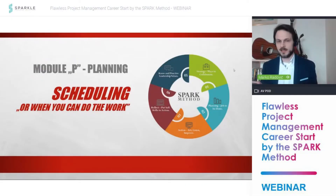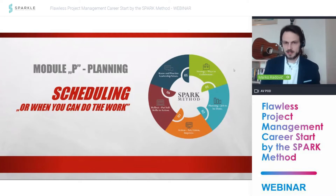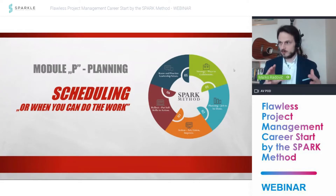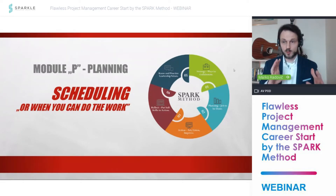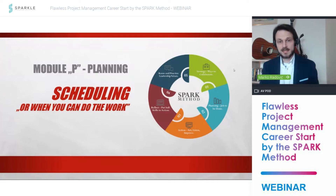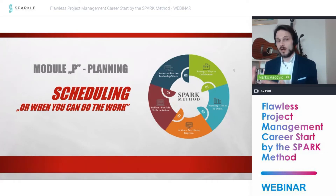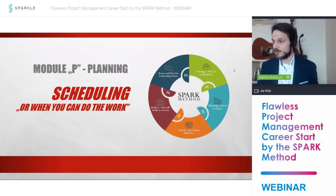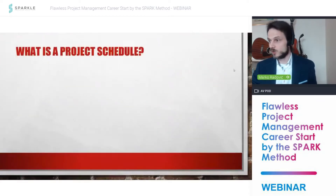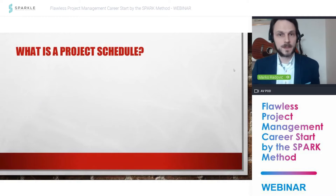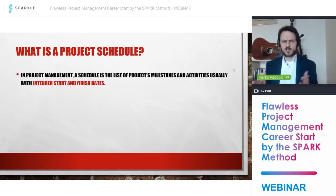We move to a very important area now. We covered what needs to be done — the volume structure — and now we need to understand when things can be done. So we need to schedule our work. What is the project schedule in project management?